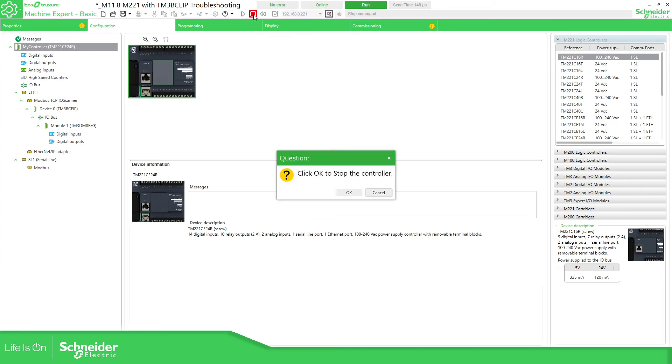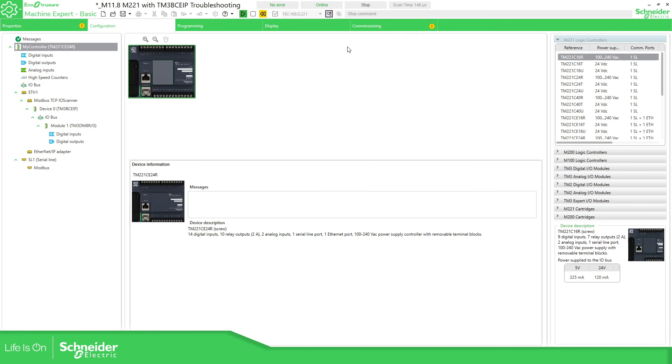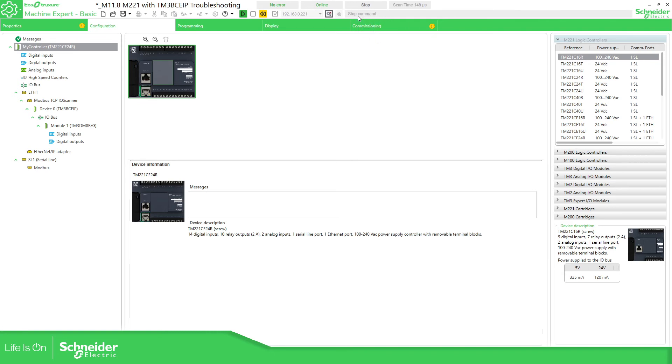So if I for example stop this, you can see that the PLC now is in the stop and the last error was the stop command.